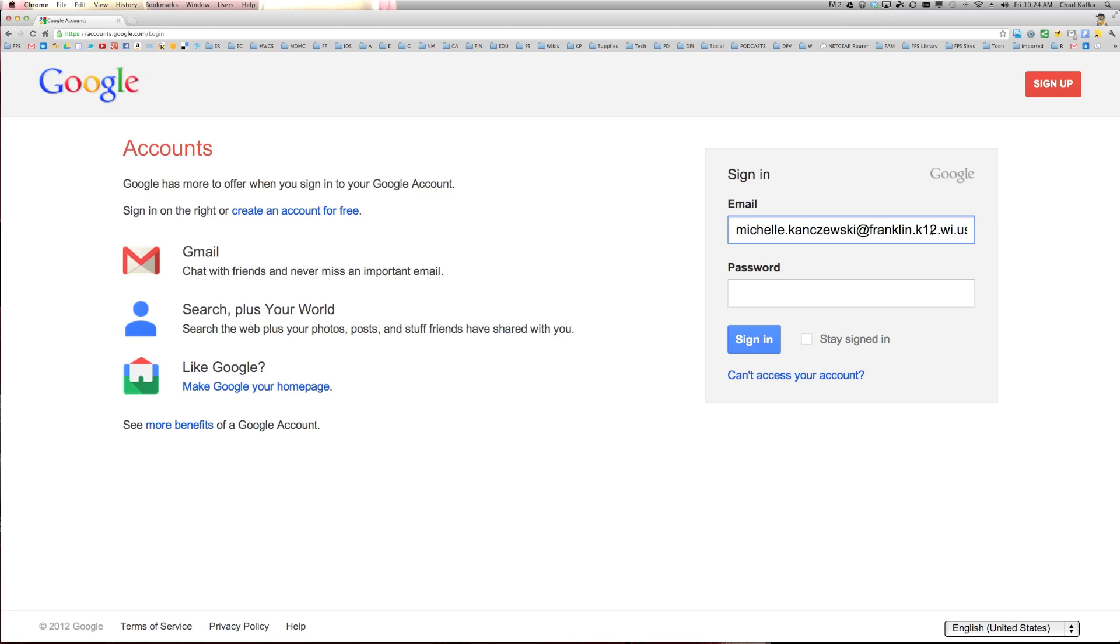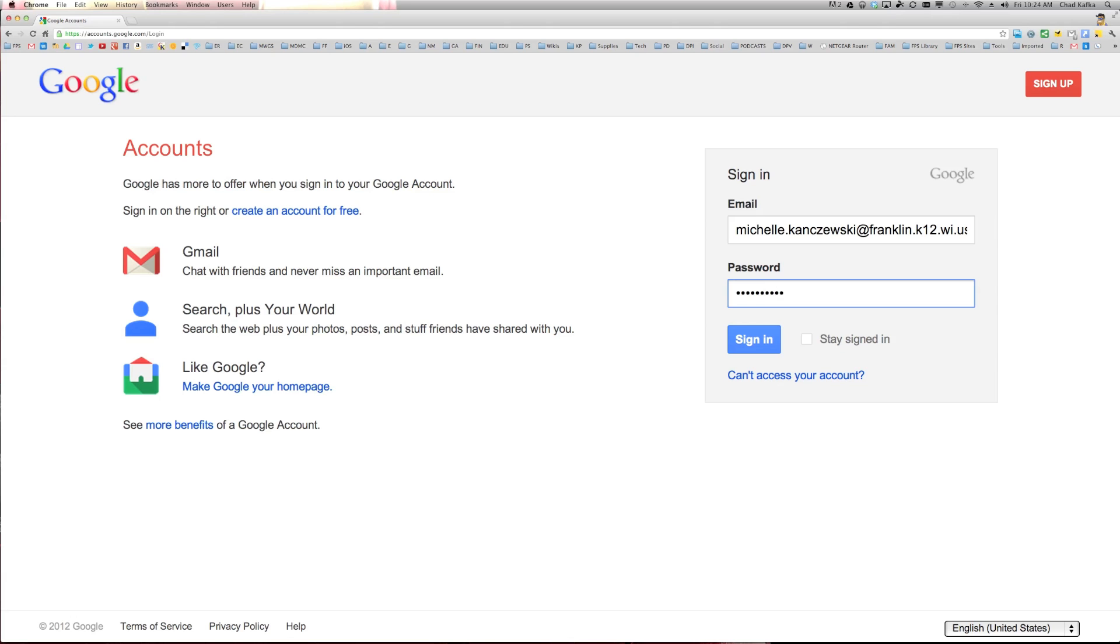So again, this was an account that was created. It was a personal Google account. But now a Google account has been created for this person under a Google Apps domain for a school. So we're going to sign in with the full account.